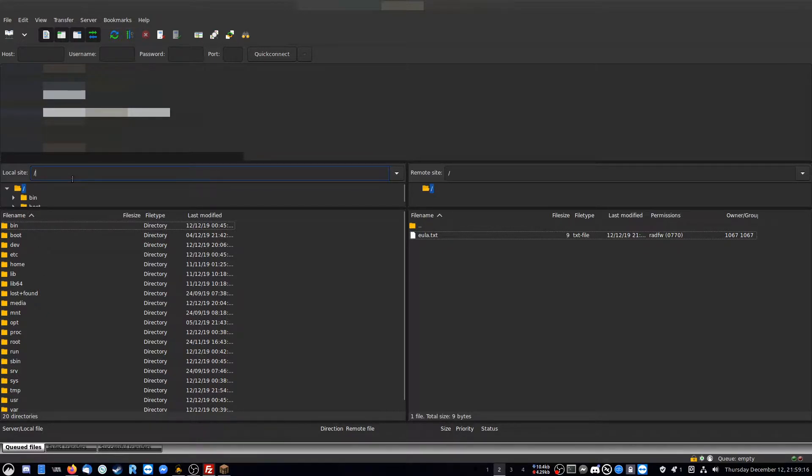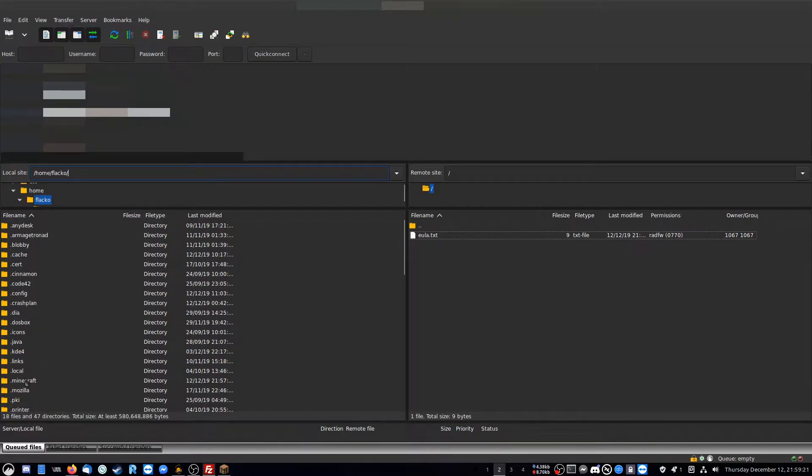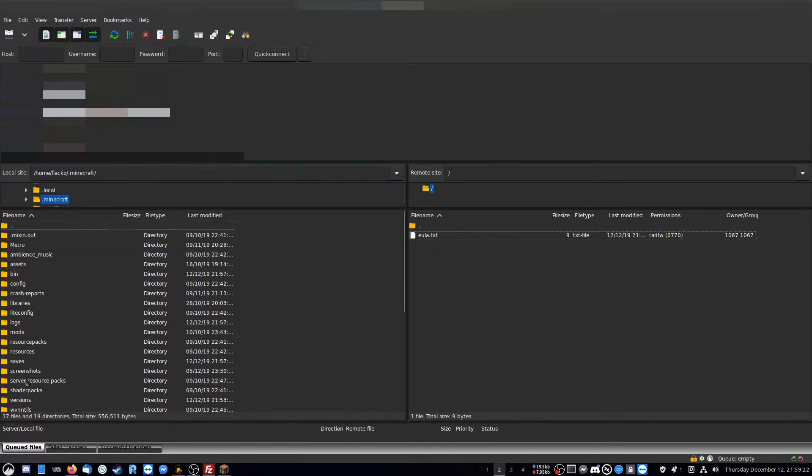I'm on Linux right now. So the directory to get it is you go to slash home and then slash your username, like I'm in here. And then you have the .minecraft.